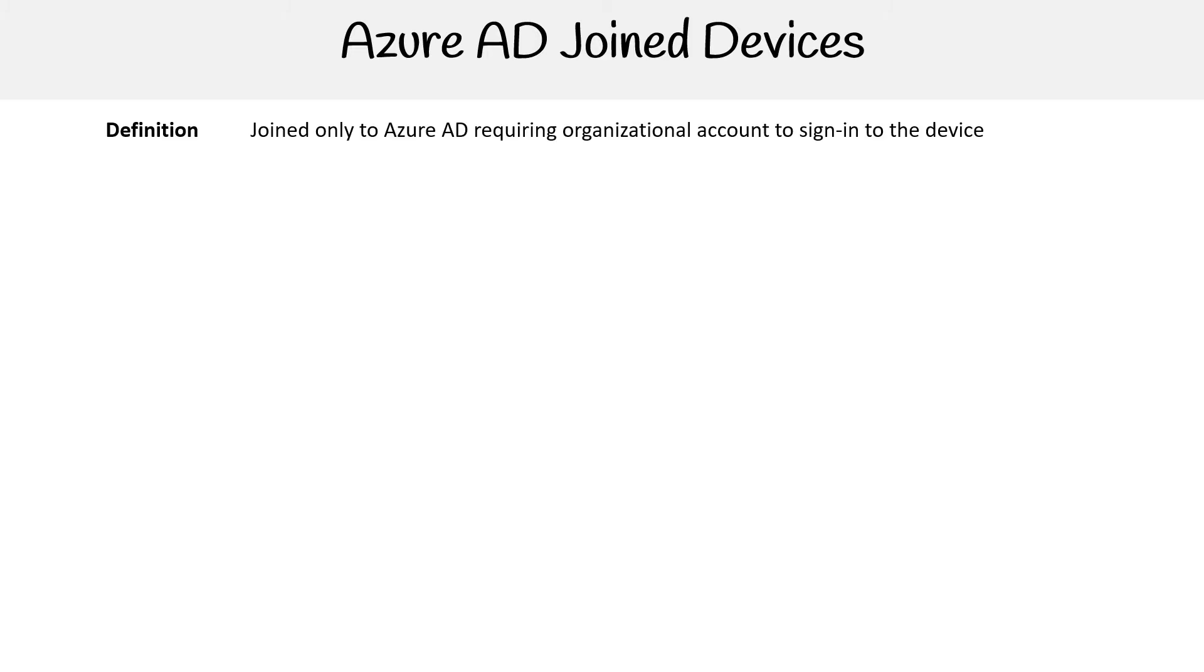Alright, so we're on to our second join type, which is AD join devices. So again, very boring slide, but let's work our way through it. The definition here is joined only to Azure AD requiring organizational account to sign into the device. So this means it's not a personal account, it's going to be the company's account there.